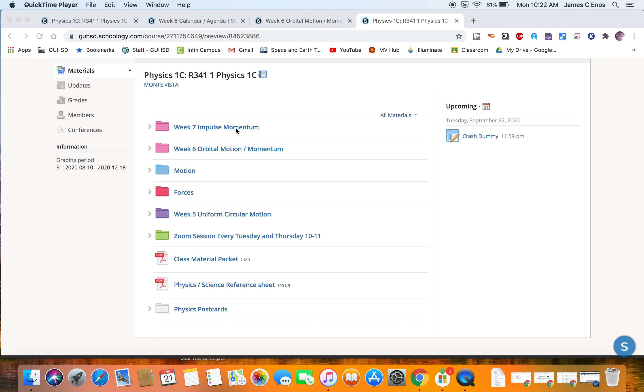This week we're currently on Week 7: Impulse and Momentum. From this main page you can see what's upcoming, what they still need to do by tomorrow, Tuesday the 22nd, and this is the Week 7 Impulse and Momentum.